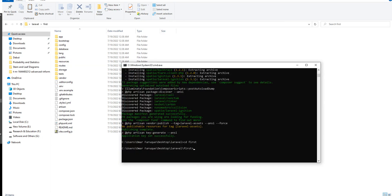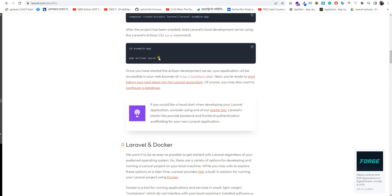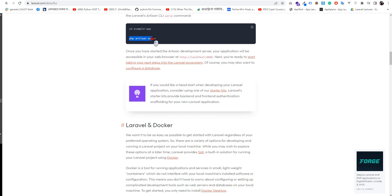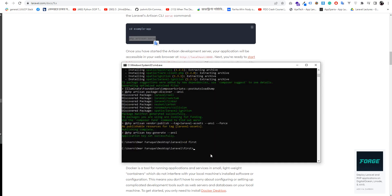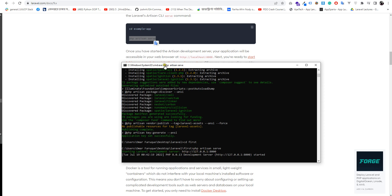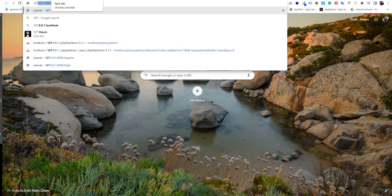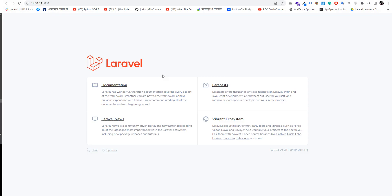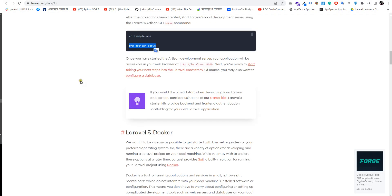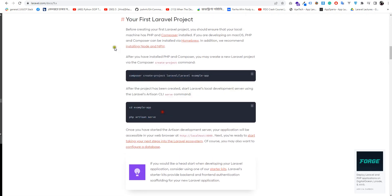You can see this project is already a running project. We have run a command. We are going to click on a server run. We run the server on our machine. If I search the browser for the Laravel project, the Laravel project opens. This is our Laravel project.